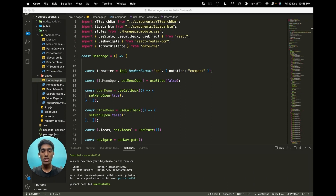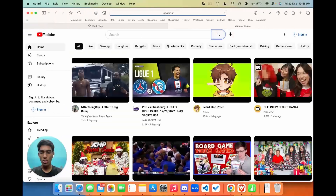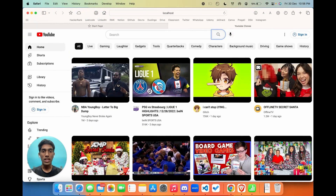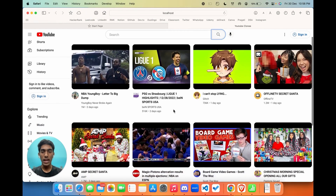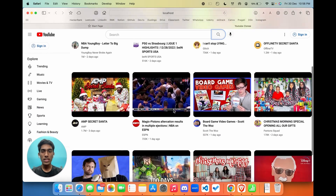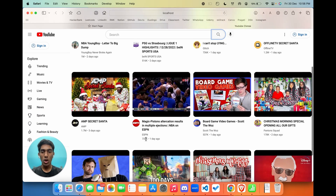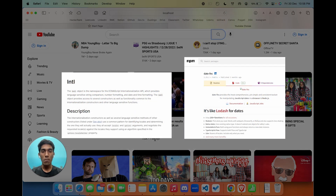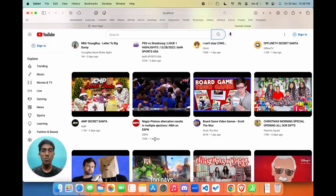Now let's quickly check the progress of our application. Heading over to the locally hosted application, you can see that our YouTube application works perfectly. It fetches data from the YouTube API and renders it correctly. You can see that I have formatted the view count and the published date to be more accurate to the original YouTube application. To do this, you just need to use the Internationalization API provided by JavaScript by default and the format-distance package found in React. Now let's move on to the search bar component.